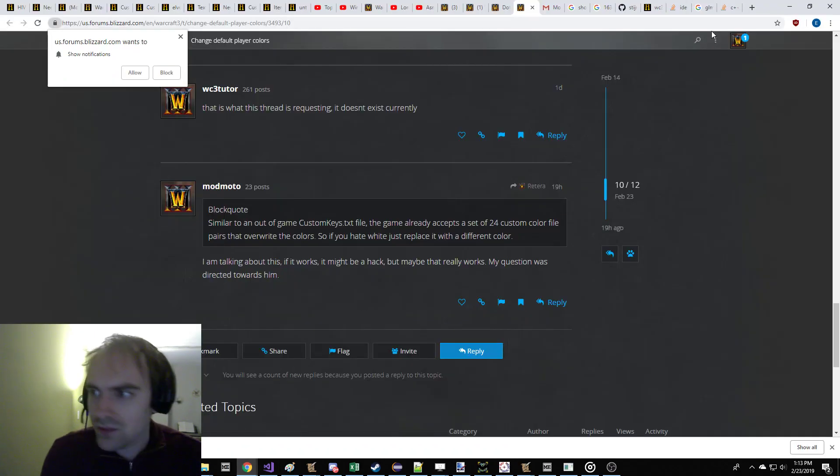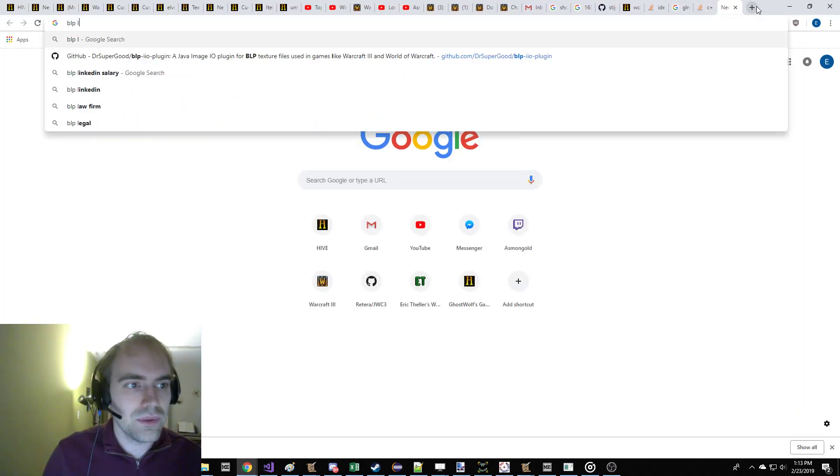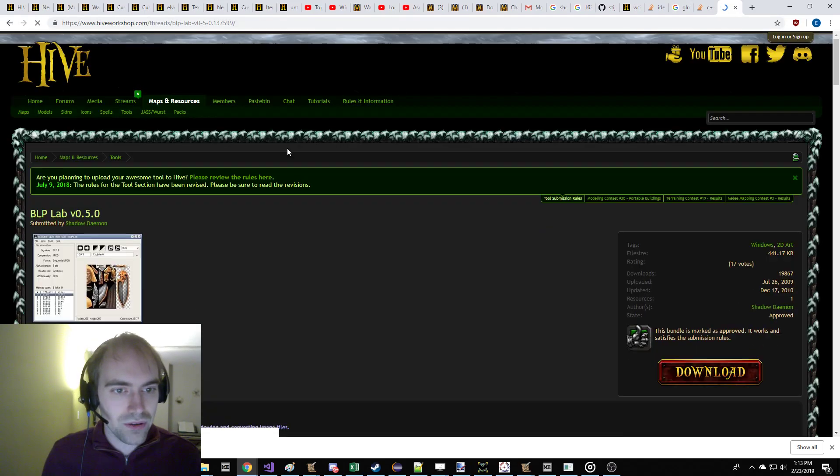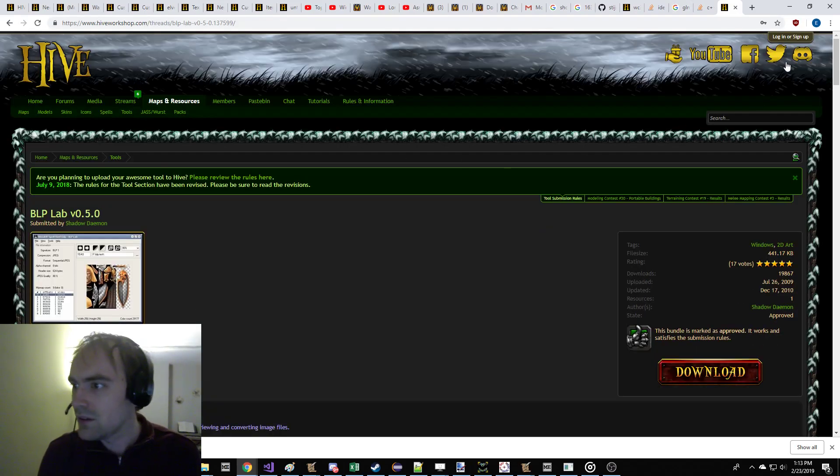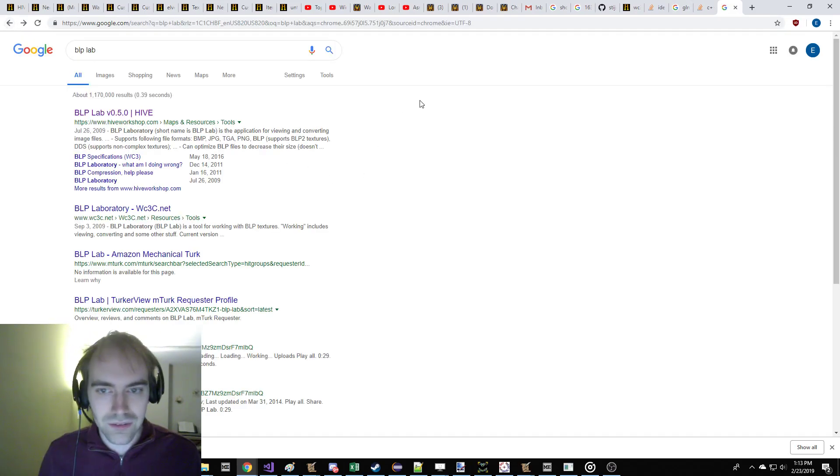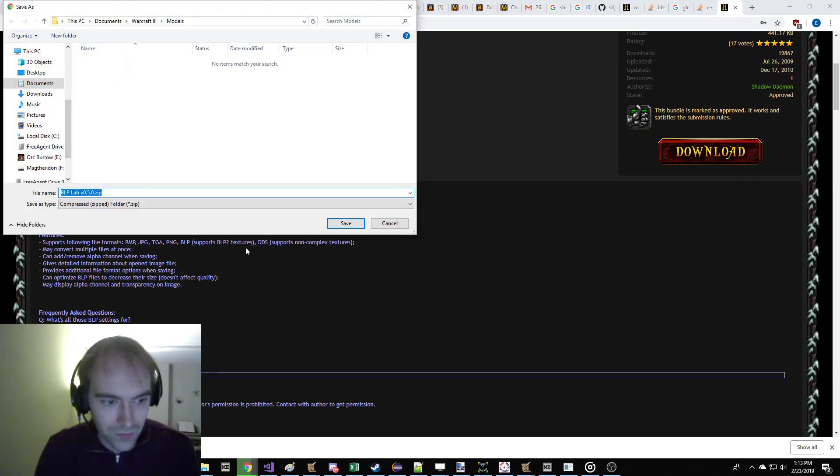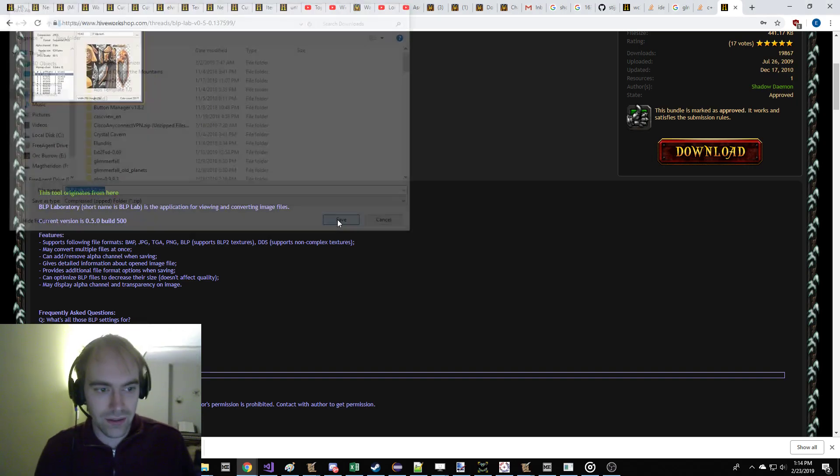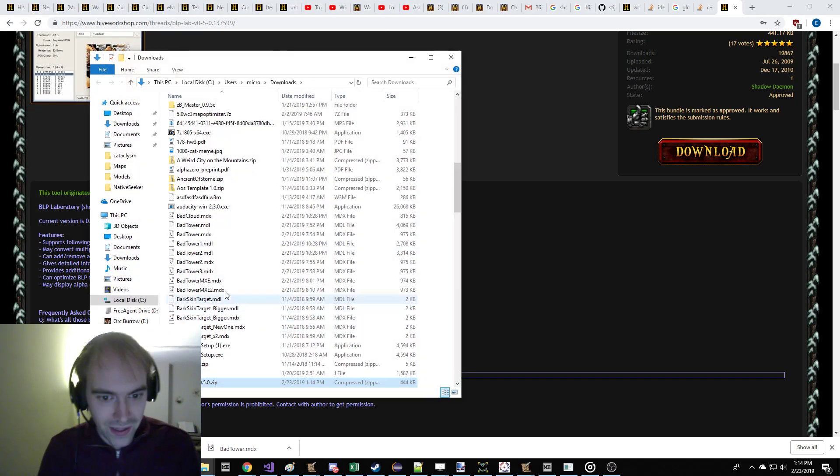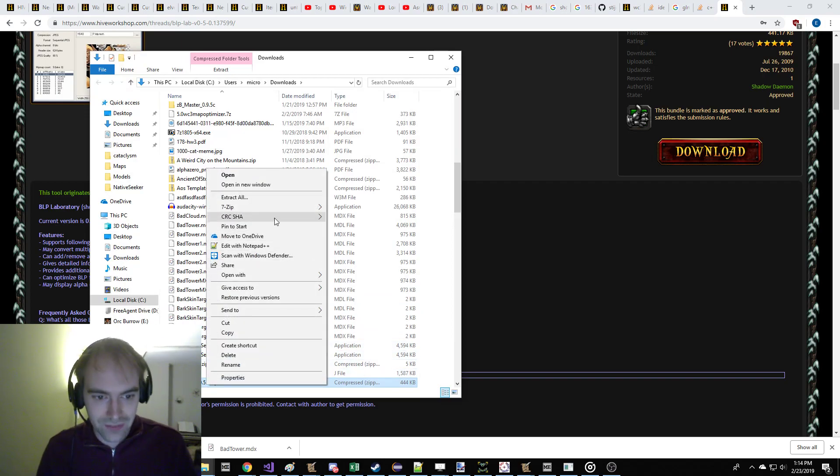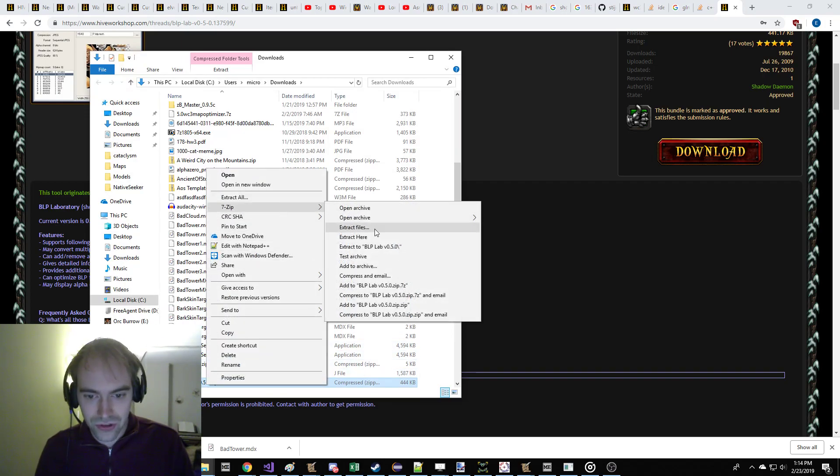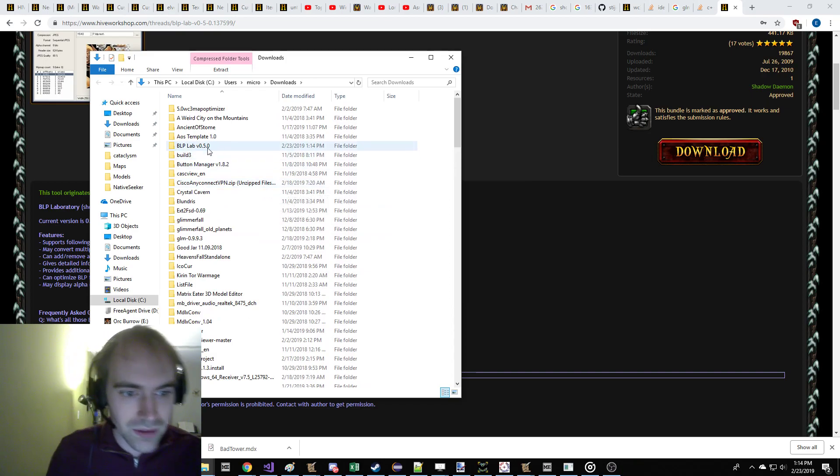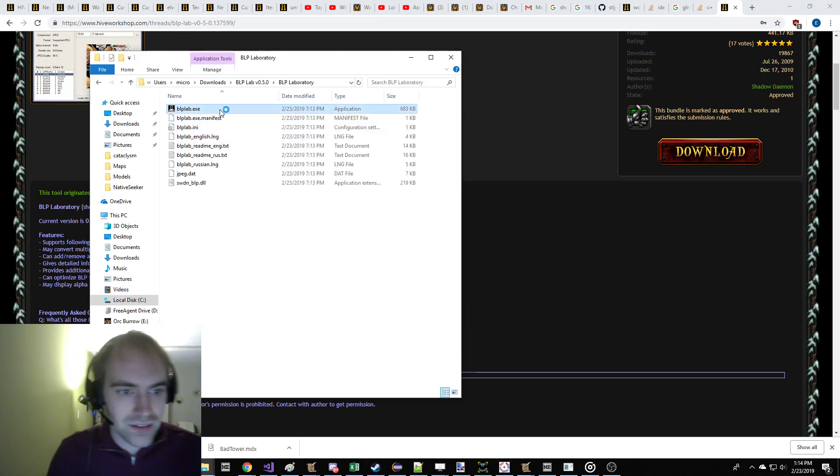So let's get us BLP Lab here. Let's see if I have on here somewhere BLP Lab. I should have that. Okay, let's download the BLP Lab. BLP Lab, 0.5. Yeah, I don't need a login. Don't do that. Let's just go back, and we'll just download BLP Lab.